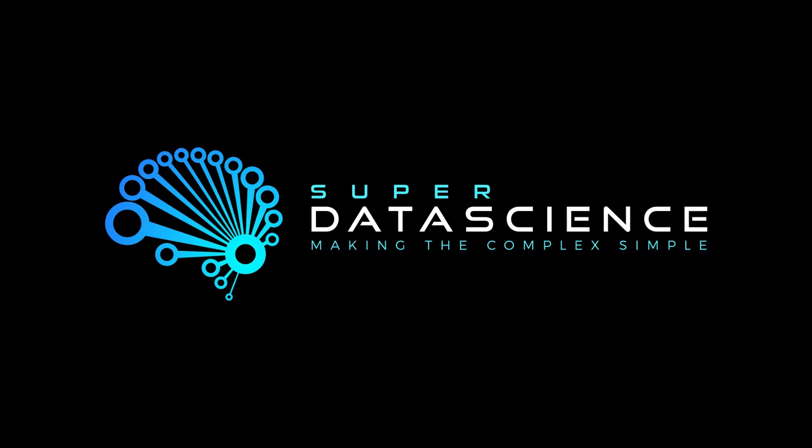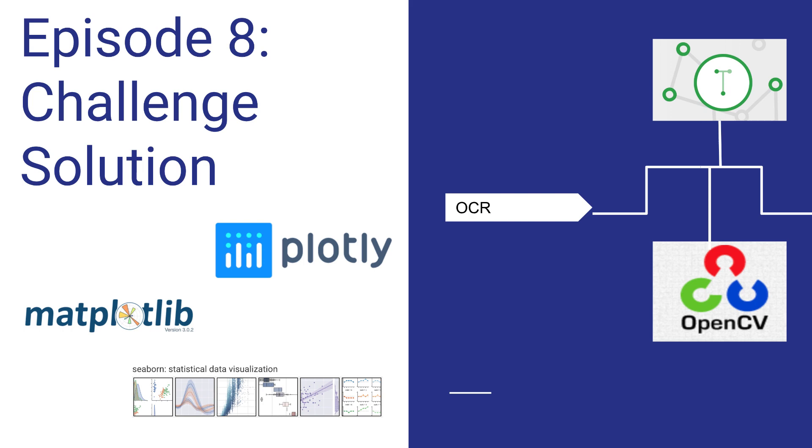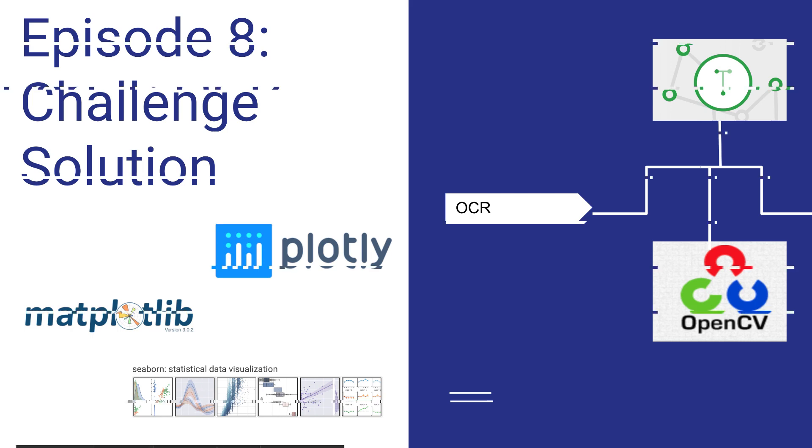Hi everyone, and welcome back to our OCR series. If you're just joining us, I highly recommend that you go back and visit episode one to help understand our solution further. In episode seven, we presented a challenge with a set of questions, and this is episode eight, where we're going to discuss the challenge solution or an approach to solve certain parts of the challenges.